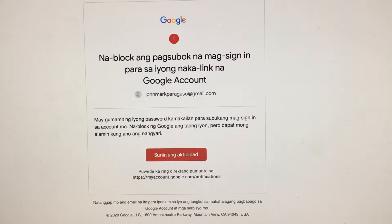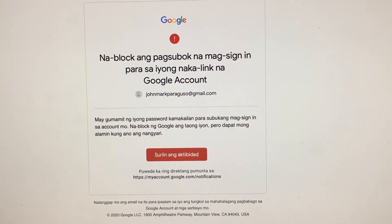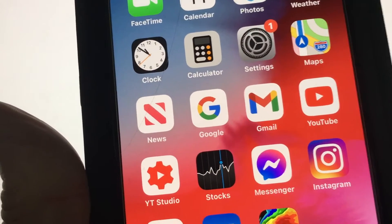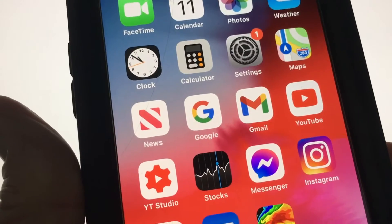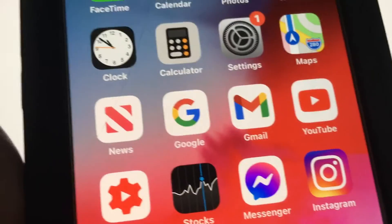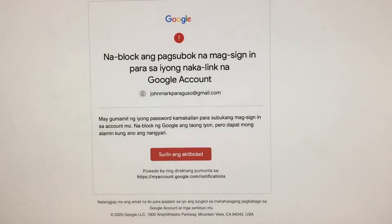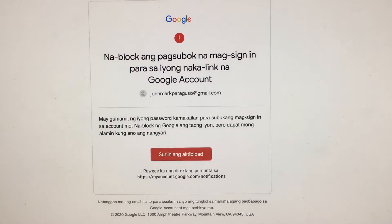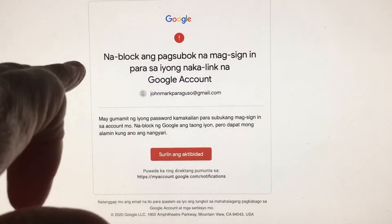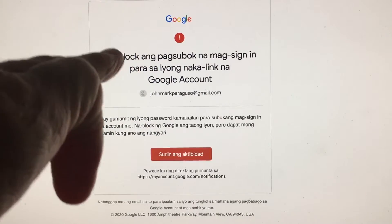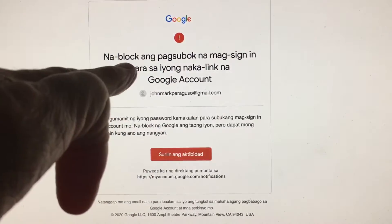In this video, I'm going to show you how to use Google search to translate written words in another language into English. What happened here is some guy's trying to use my email as a recovery email, and Google sent me this message, but it's all in Filipino.